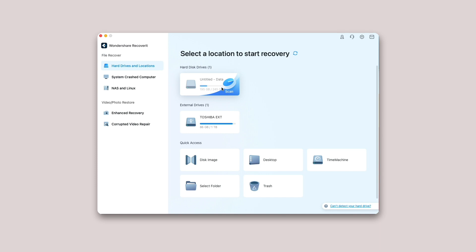To recover data on a computer, please follow the three steps: Select a device, scan the device, and preview and recover data.